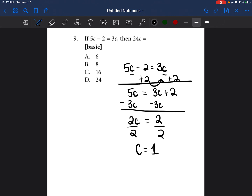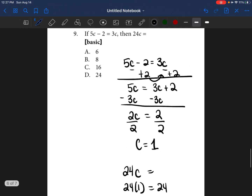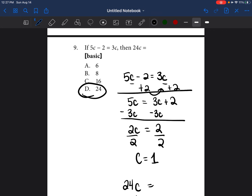C equals 1, but that's not the answer because they weren't asking what C was — they're asking what 24C is equal to. So we plug in: instead of writing C, we write 1. When two values are squished together they're being multiplied, so 24 times 1 equals 24, and our answer is D.